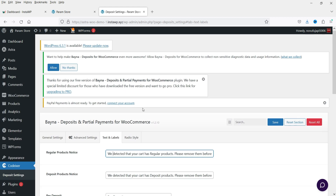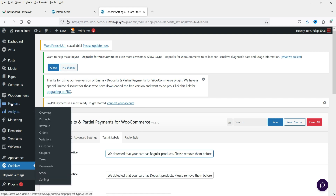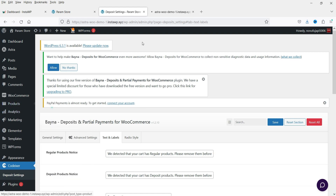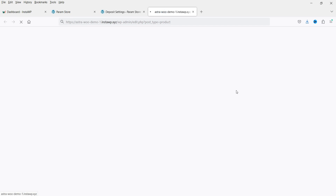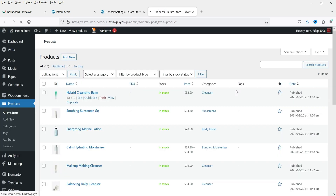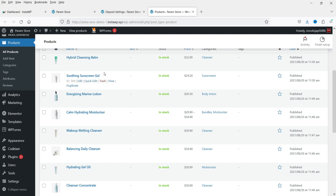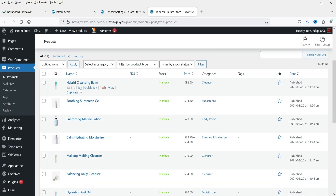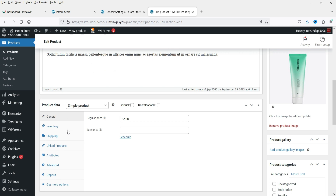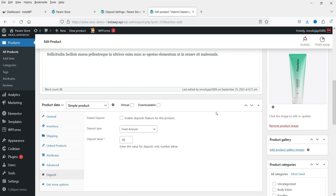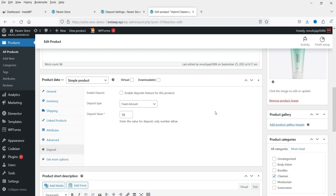Let's check how this looks on an actual product. Go to Products, open All Products, and we'll enable partial payment on one of the products. Click Edit on a product, and on the left-hand side you'll see the Deposit option. Click on it and check the box 'Enable Deposit.'